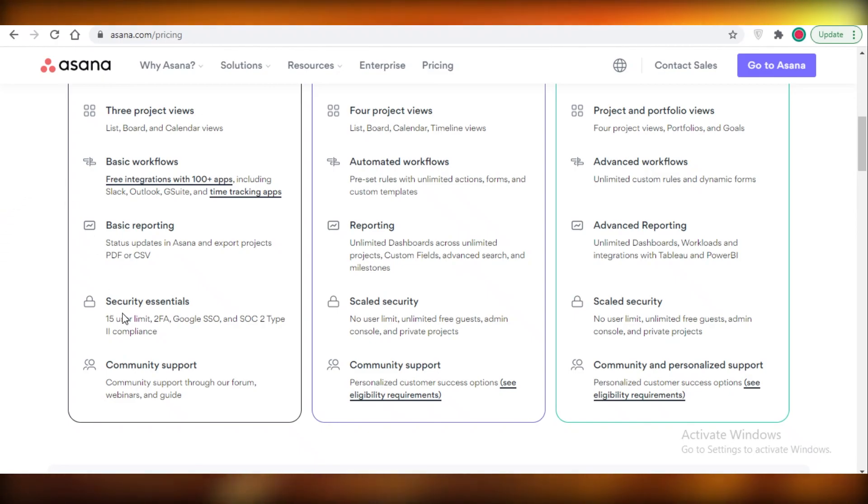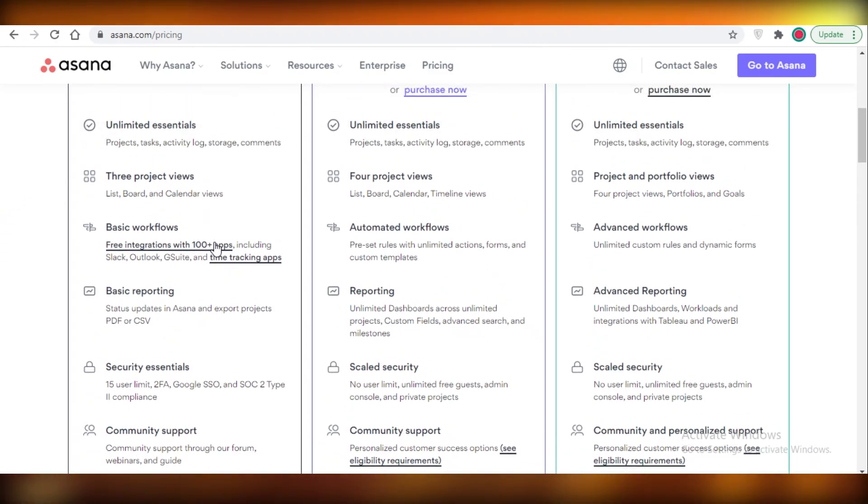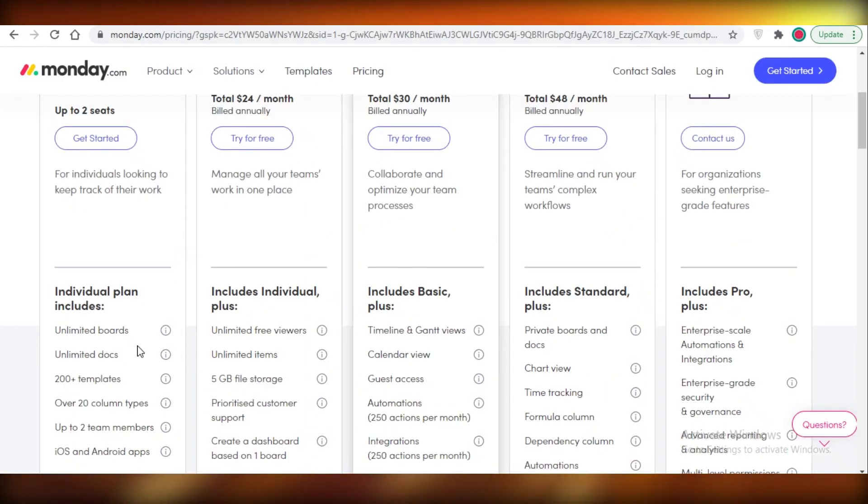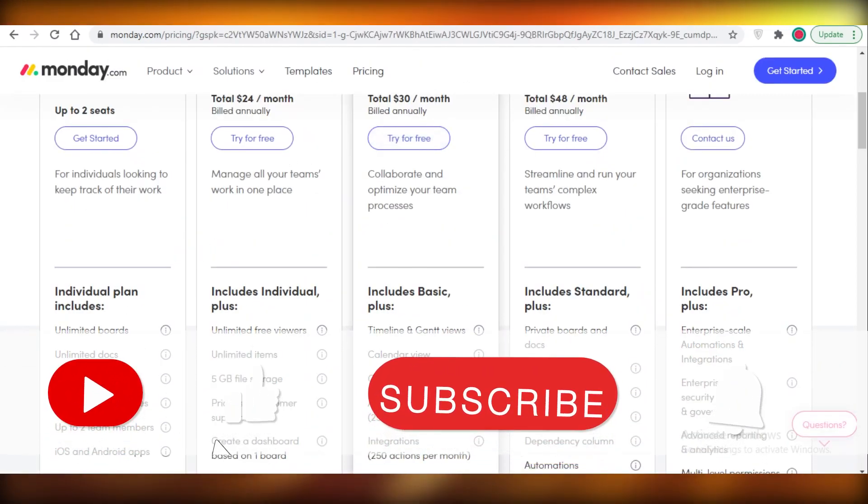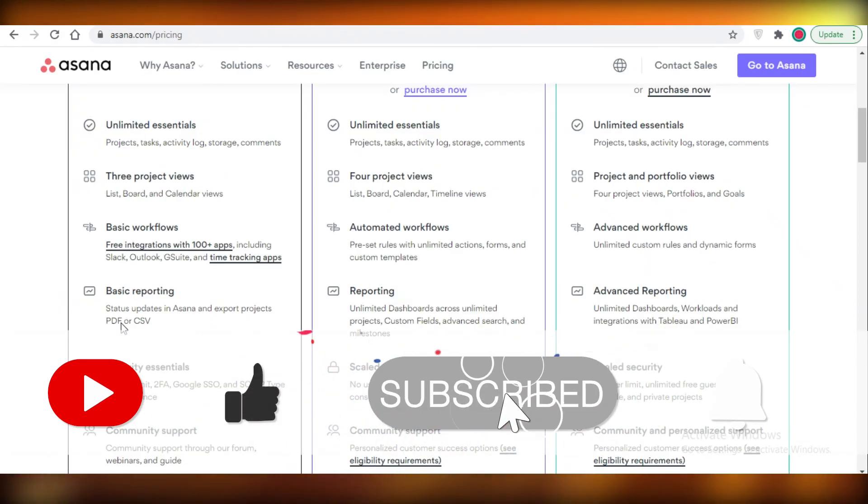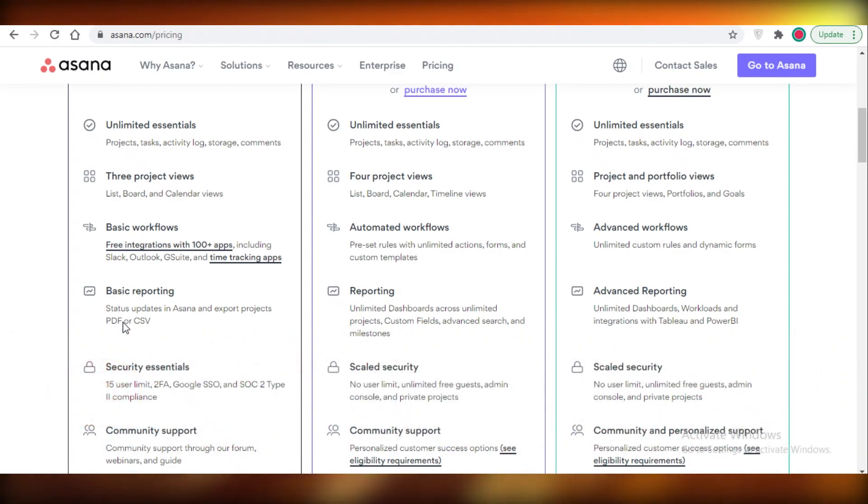You can do a limited amount of automations with integrations, and that is not present on Monday.com. So I would definitely suggest that you should opt for Asana as your project management software. I hope you guys found this video helpful, and I will catch you guys in the next video.